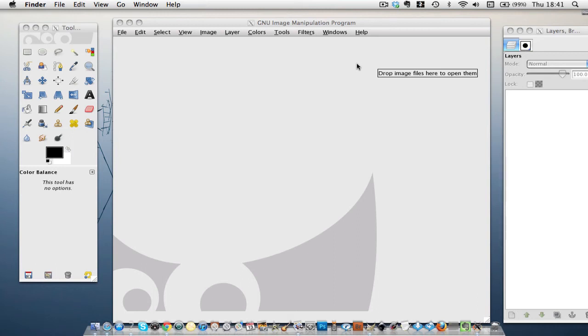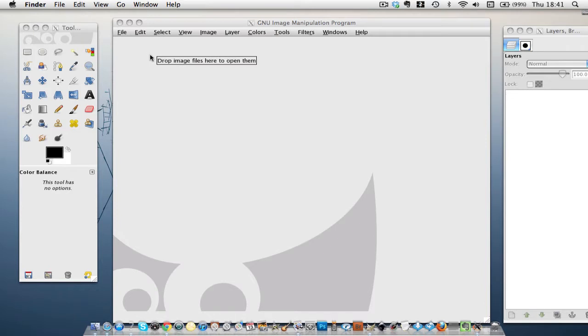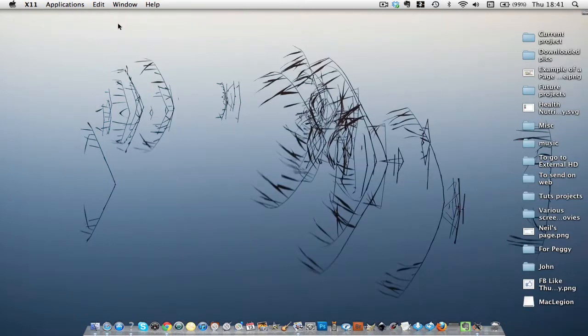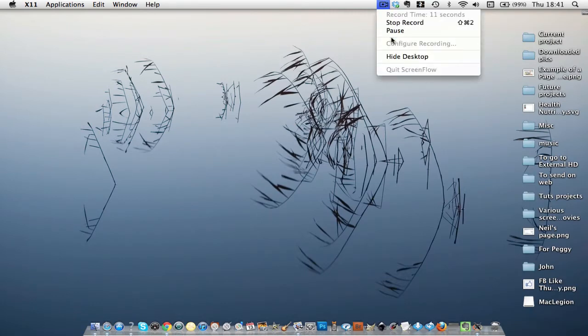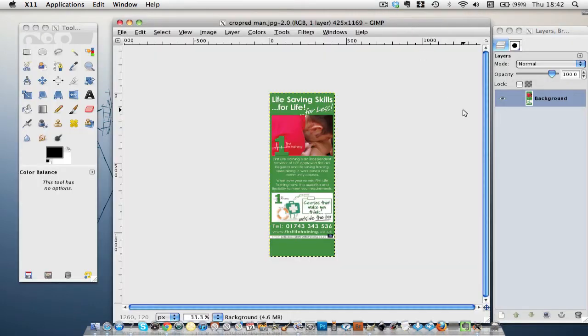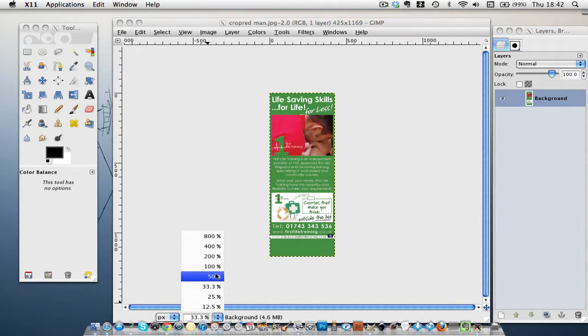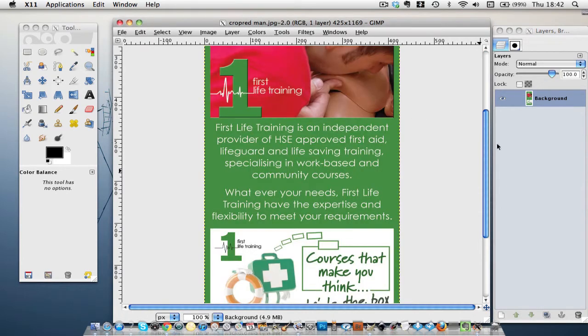Hi Julie, I'm going to bring the banner that you've sent me into GIMP and make three crops. What we've got here, now I'm going to make it a bit bigger, obviously, so I can see it.